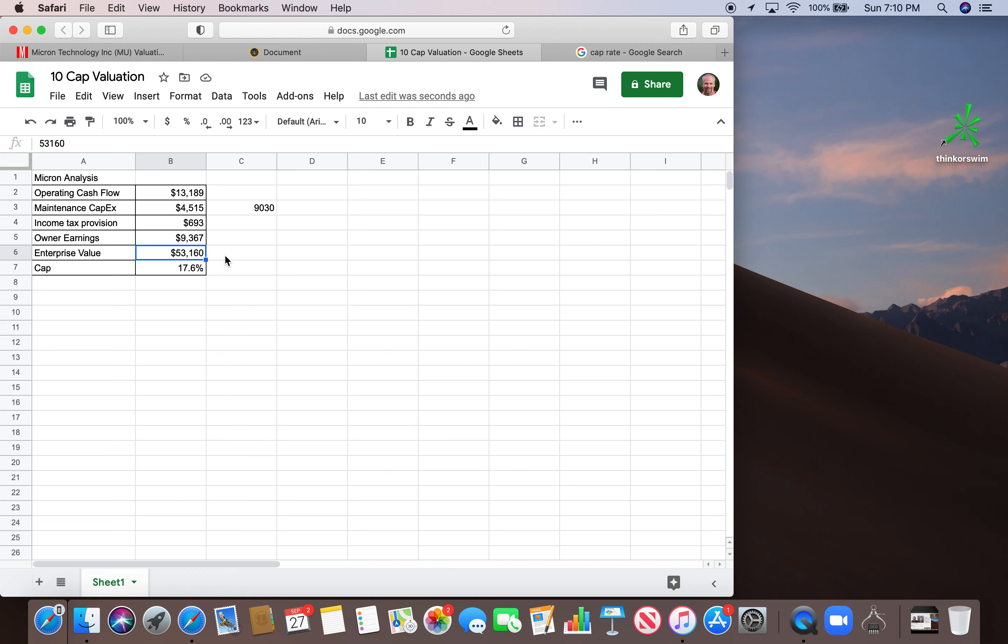This is basically what it would cost to buy out all of the owners of the business, both on the equity side and on the debt side, 53.16 billion. So if we divide owner earnings by enterprise value, we get 17.6. So that's great. We're looking really for anything over a 10 cap and we have a 17.6 cap here for Micron. So that's fantastic.